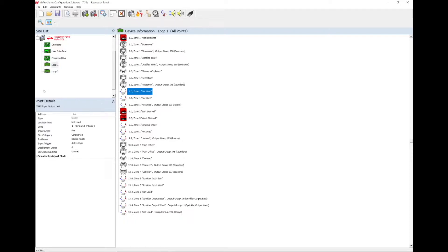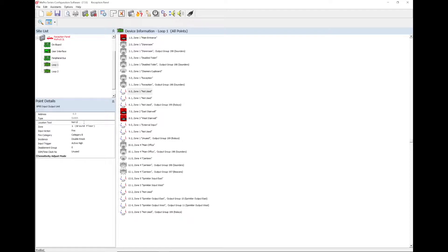When a device is highlighted on the right, the point details are displayed on the left hand side. The location text and the zone number can be changed so that it is more relevant. For example, the location text could be labelled as external input and the zone number can be changed so that it does not get linked to a fire zone.